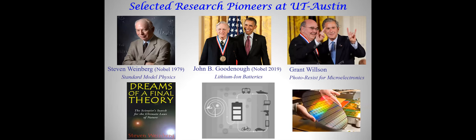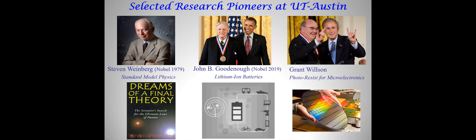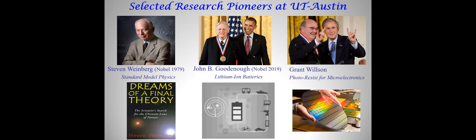Many research pioneers of the university. I just showed a few of them, but there are dozens actually. Steven Weinberg is a pioneer in the standard model of physics, which we now all learn in high school physics. John Goodenough just recently got the Nobel Prize for lithium-ion batteries, and he's still very active even though he's 97 years old. He's sometimes called the oldest innovator. Grant Wilson is the pioneer for the photoresist used in the trillion dollar microelectronics business.